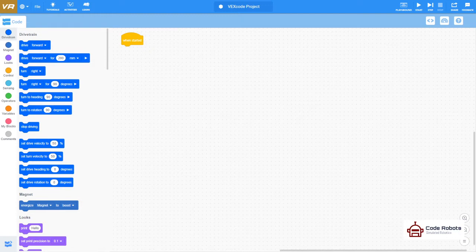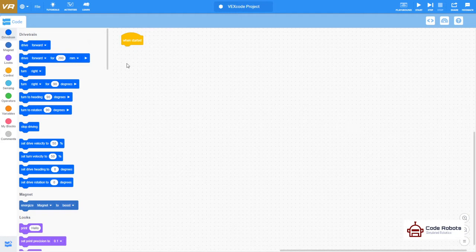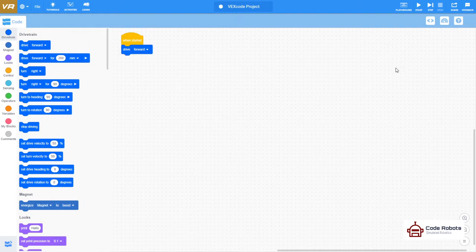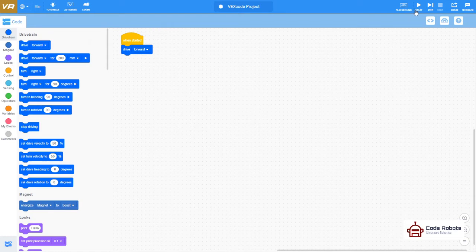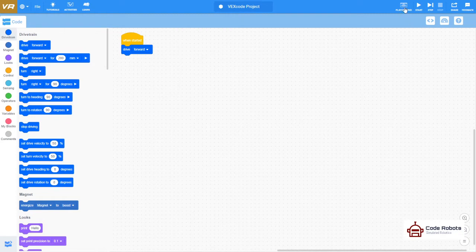As normal with blocks-based programming, you drag blocks off from one side and drop them in. When you want the program to run, you press start up there in the top right. But there's no robot there to run.